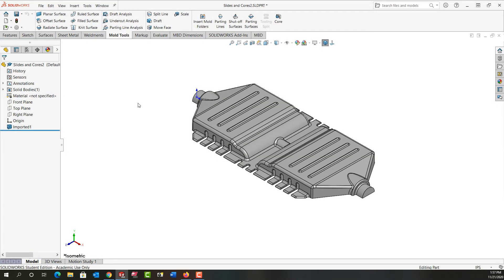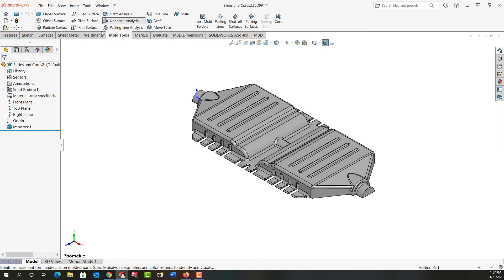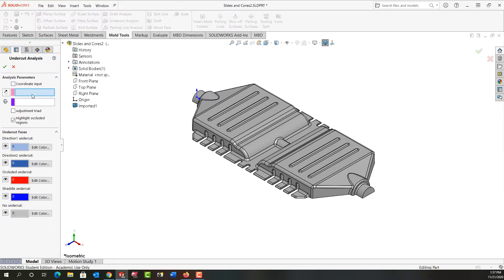In this video I want to demonstrate the use of the undercut analysis tool for a part such as this one as it would be used for mold making. So I'm going to select undercut analysis and then over here I have to select the direction of pull as I would with any mold tool.